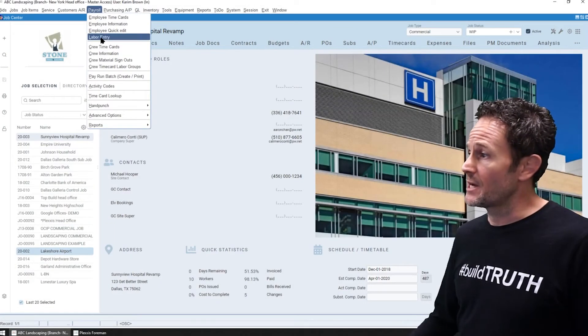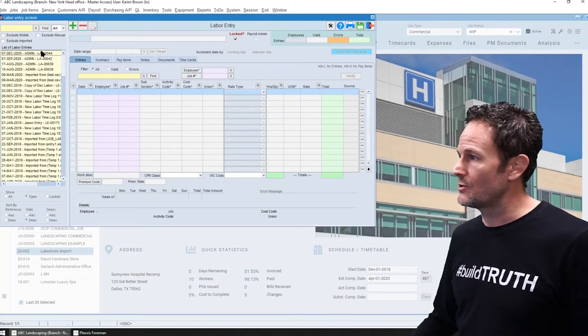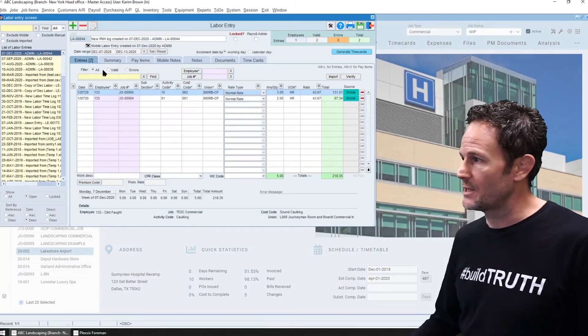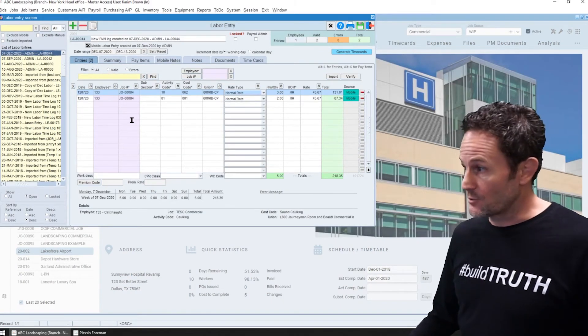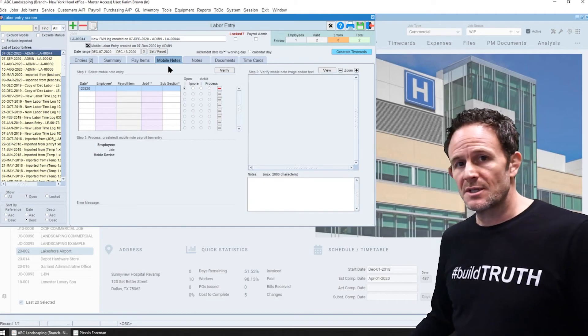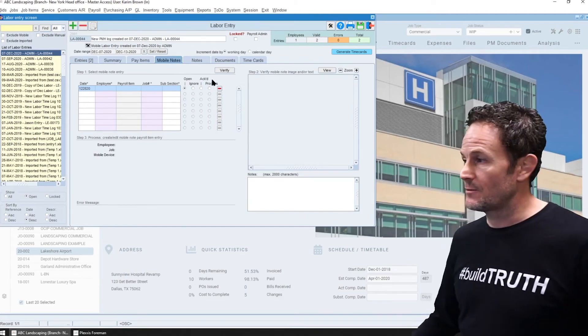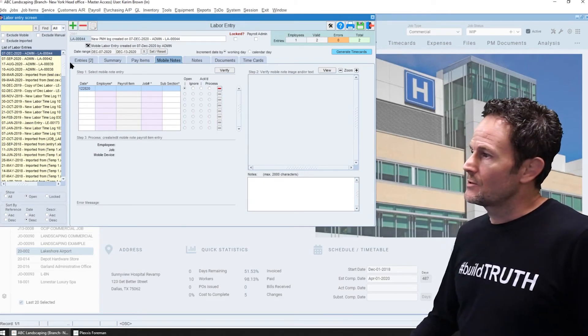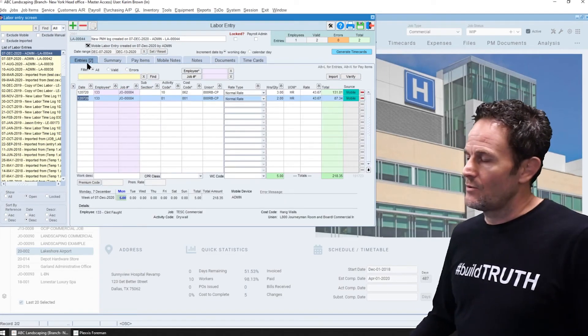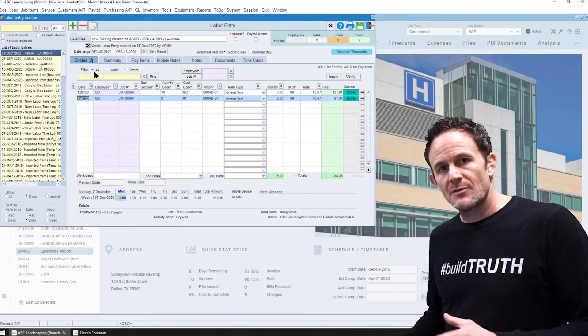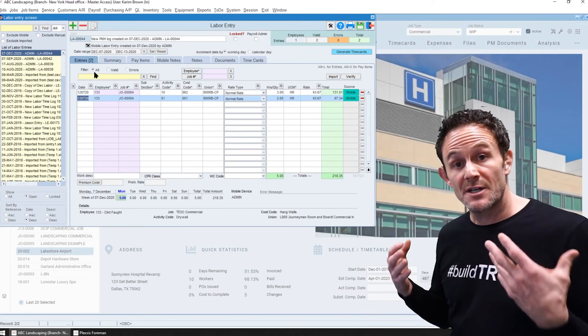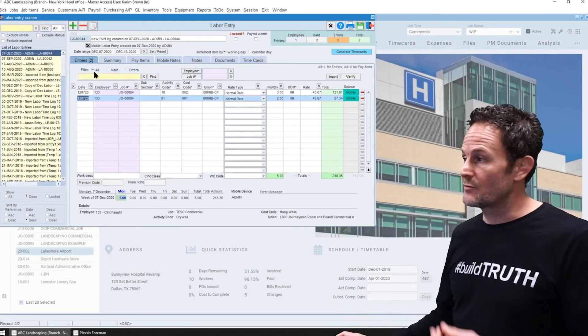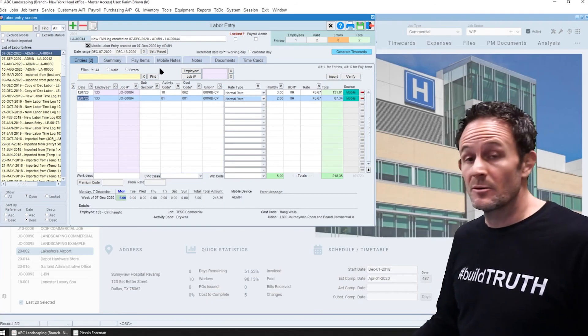So all the data that's entered in the app will come into the labor entry screen so payroll can see the entries themselves, any mobile notes that came in, any reimbursement information. So this way, all the data entry is eliminated for payroll so they can focus on finding errors before they generate the time cards and run the payment.